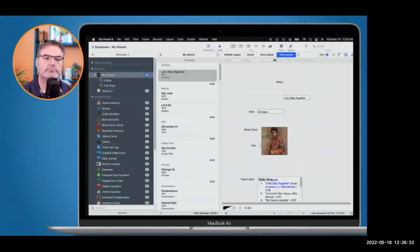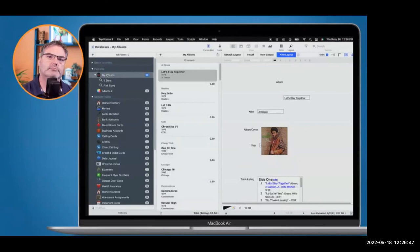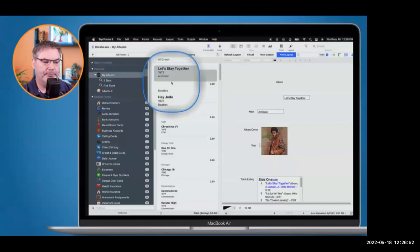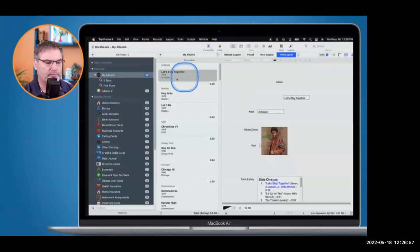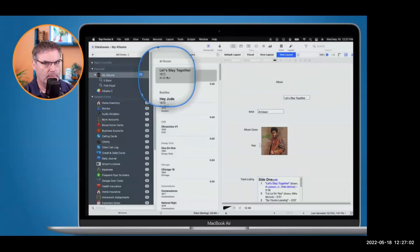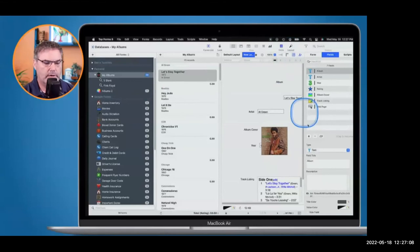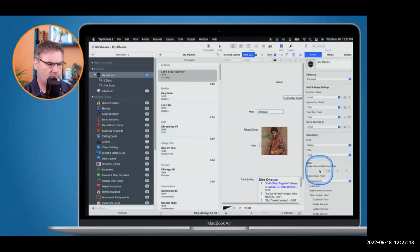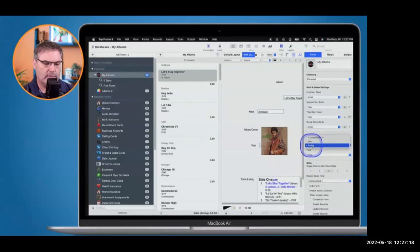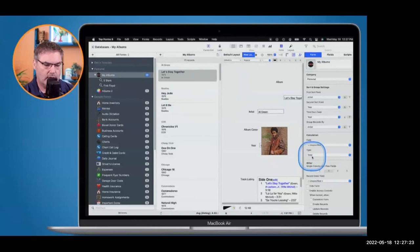A question about white space in the list view: can it be reduced to show more information on one screen? You can reduce the number of fields shown, and you can remove certain fields like the rating from the list display. But in terms of overall formatting, there's not a whole lot you can configure. It's pretty much how it is. Does Tapforms 5 have calculation fields? Yes, it does.